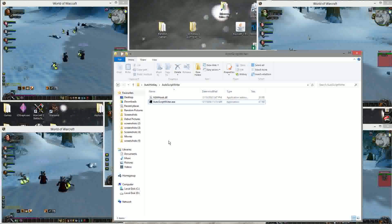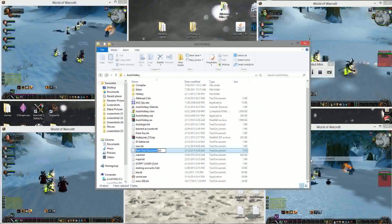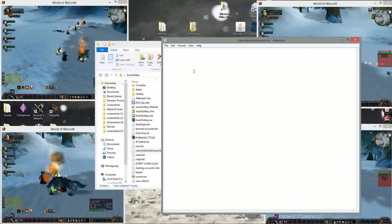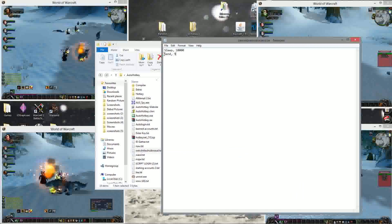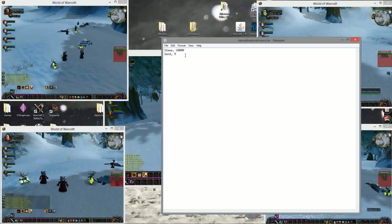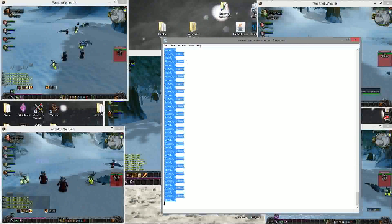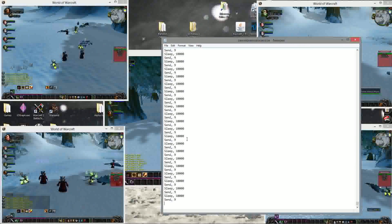When you download AutoHotkey you should have a folder very similar to this. Ignore the text files — just create a new text file, call it whatever you want. Then type in: sleep, comma, space, 10000. Then on the next line type: send, comma, space, nine. Then press enter, ctrl A, ctrl C, and copy and paste this a kajillion times so it'll never stop sending the letter nine every 10 seconds. Save it — it doesn't matter how many times you do it.